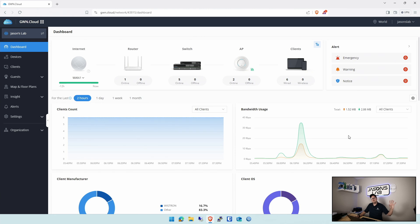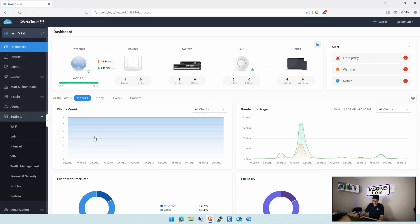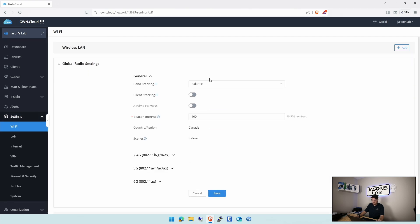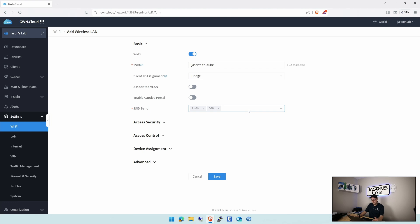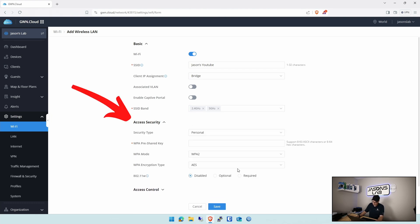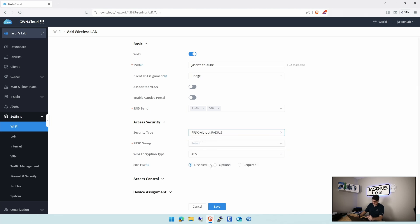There's a couple things we need to do to get this working first. First, we need to set up a Wi-Fi name, and this name we're going to go to here, under settings and under Wi-Fi. We need to create an SSID that is going to be broadcasted to everybody. I'm going to create Jason's YouTube. We do need to turn that on by pushing Wi-Fi on at the very top, since it's turned off.